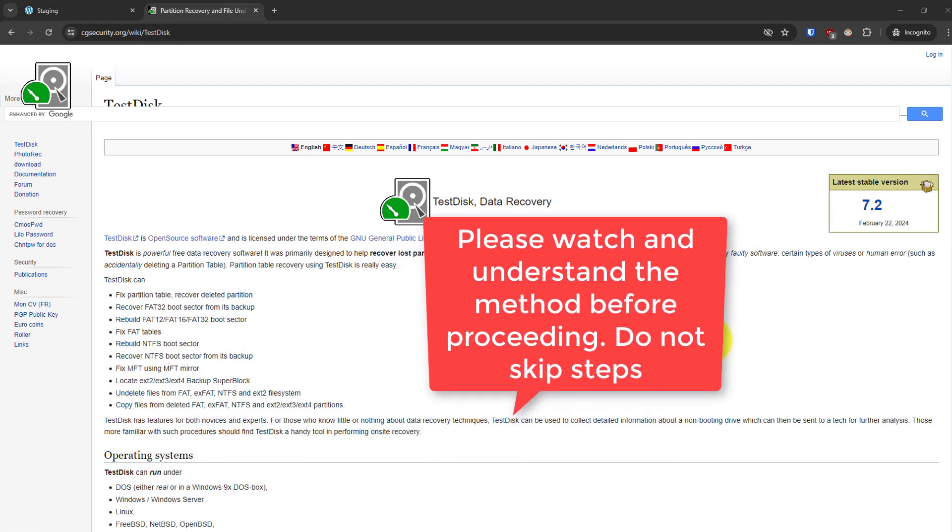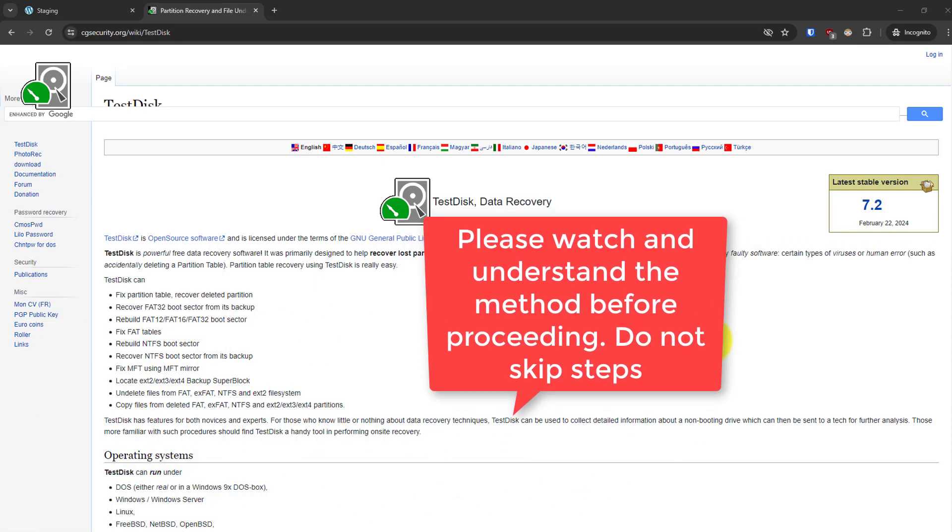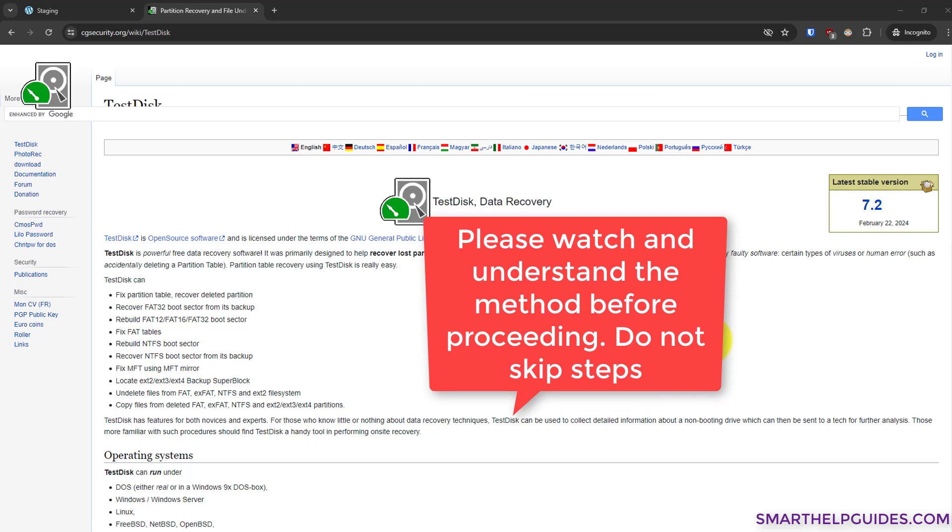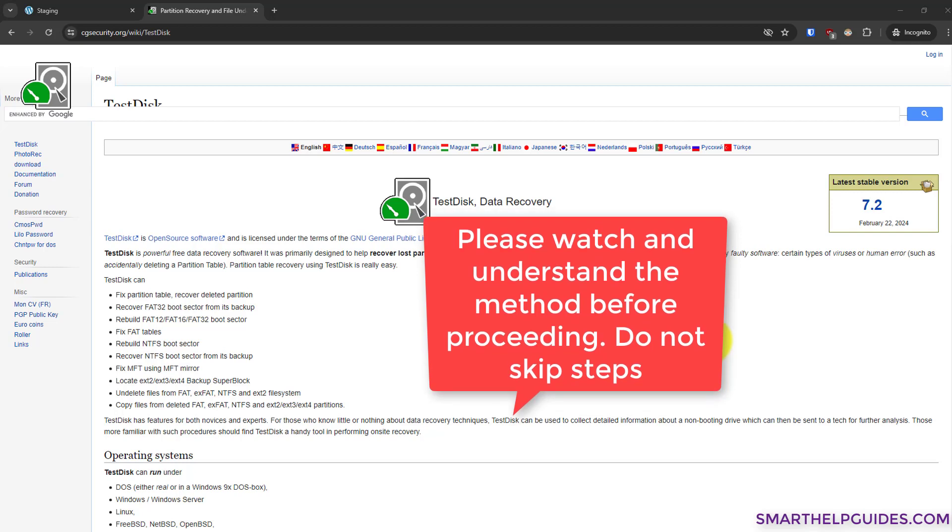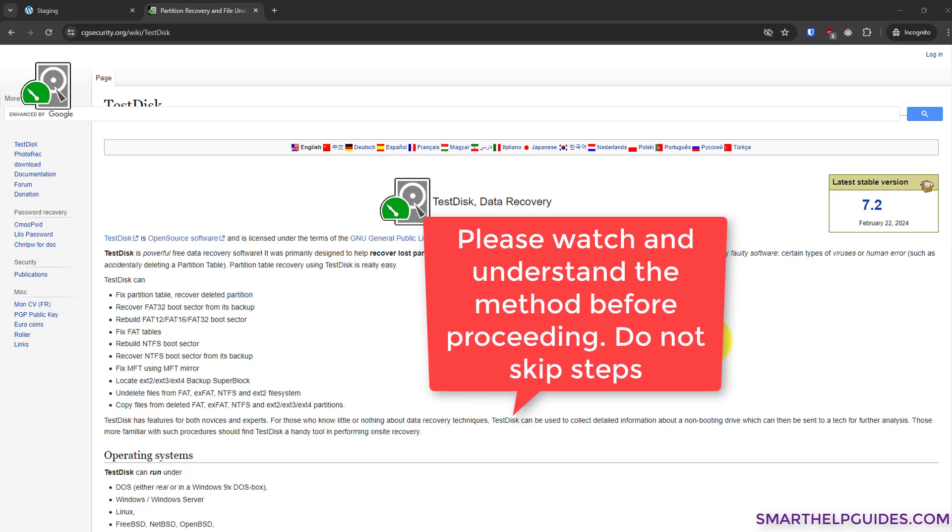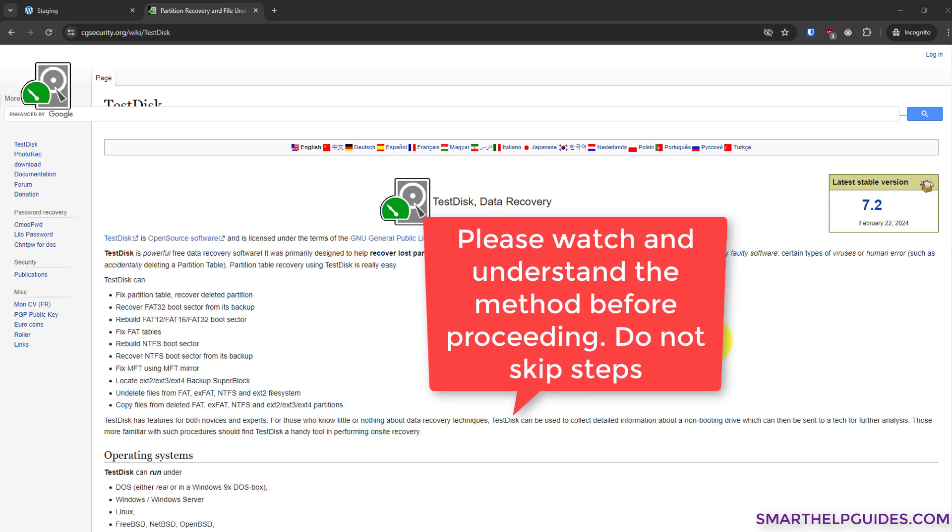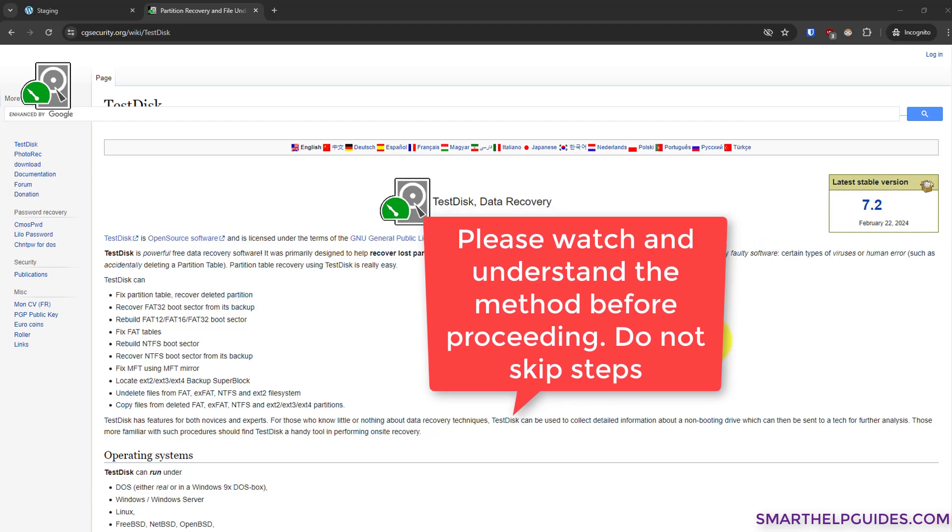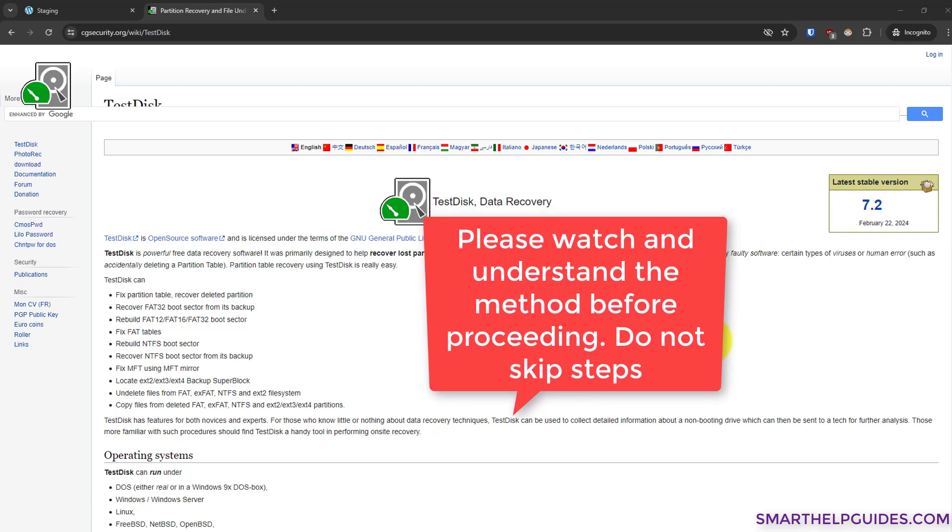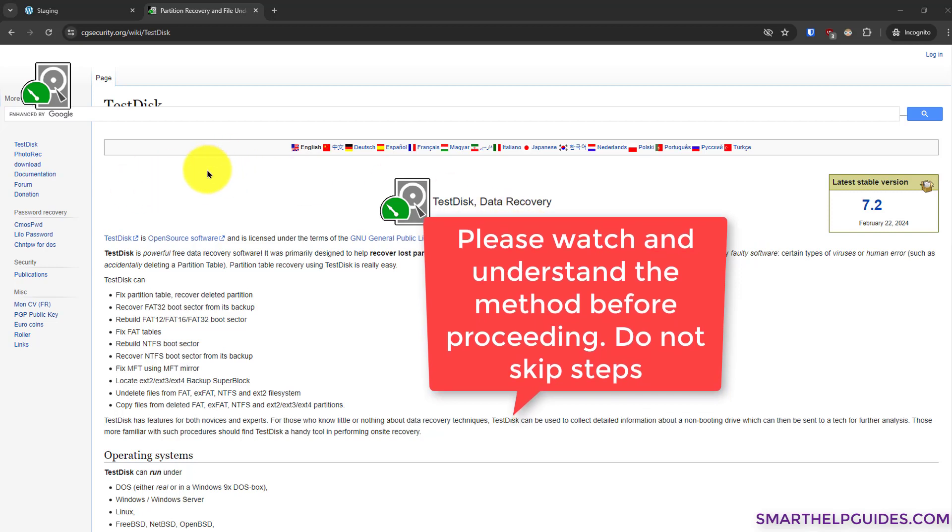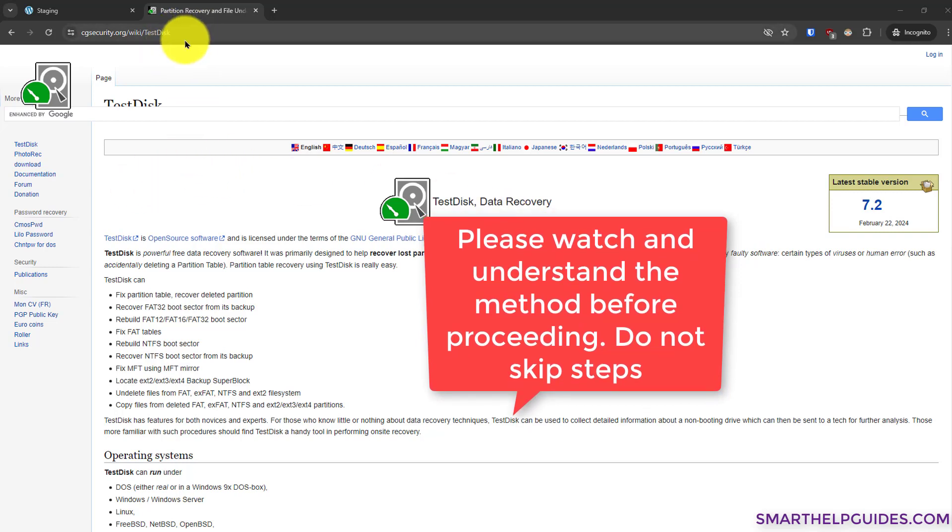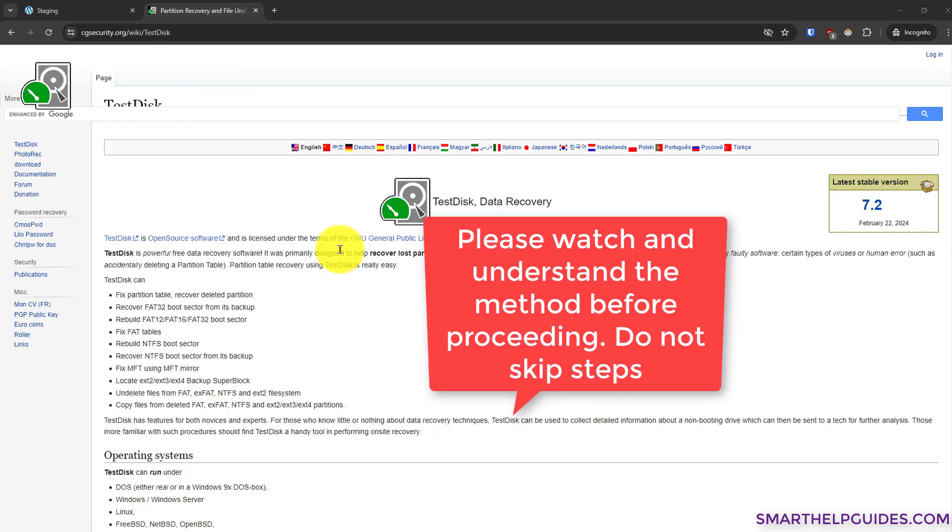Hello everyone, welcome back to another tutorial. Today I'm going to show you how to recover your deleted files from your hard disk, USB drive, or memory card. For that, we're going to use this free program called TestDisk, and it's completely free. You can download it from this website. I will also leave a link to this website in the description.